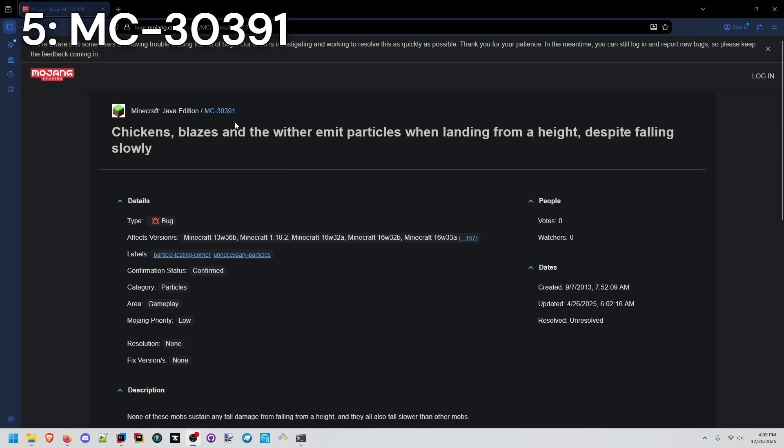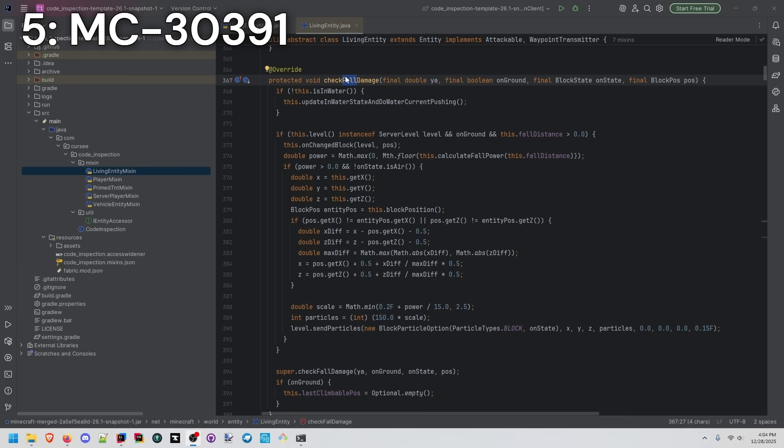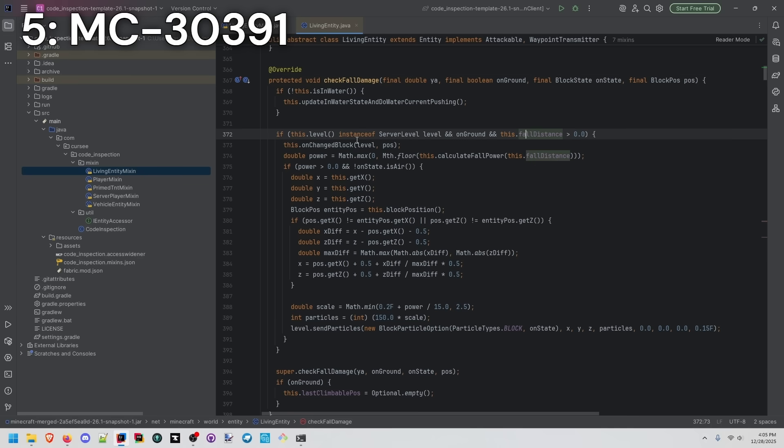Issue 30391, also about 13 years old at this point. For all living entities, this happens in check fall damage, and we see the send particles actually happening here. There's no check against slow falling, or if it's a creative mode player, or if they're invulnerable to fall damage. There's no checks at all against that.